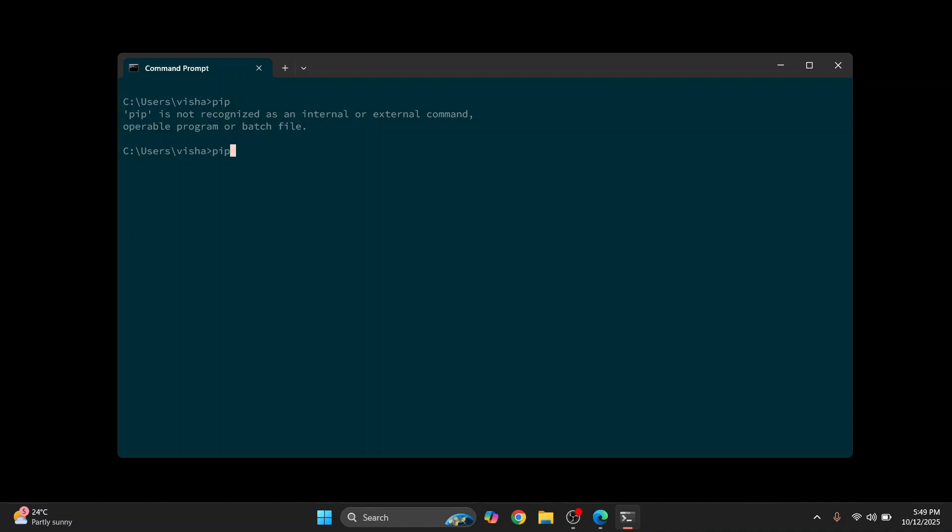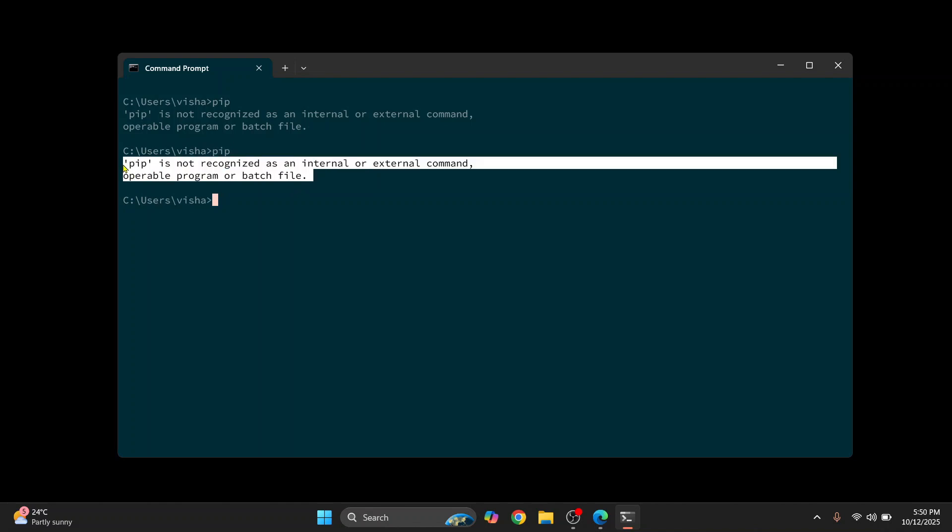So what that means is when I type pip, Windows will look in the PATH environment variable to find which program or script to execute. But since it is not added, Windows does not know what to do. So now in this video we will solve the second one - that is you have pip installed but it is not added to PATH.